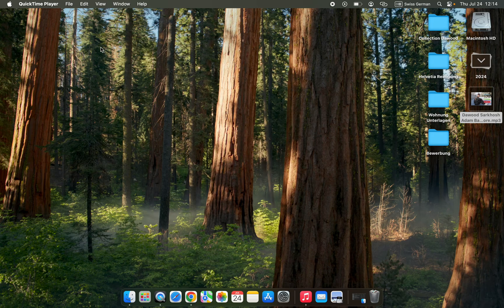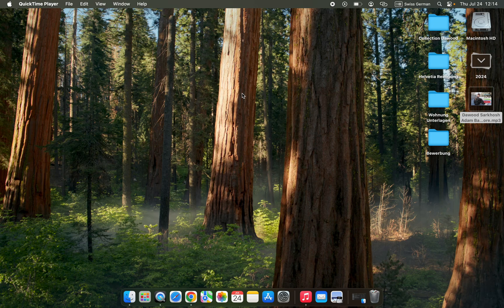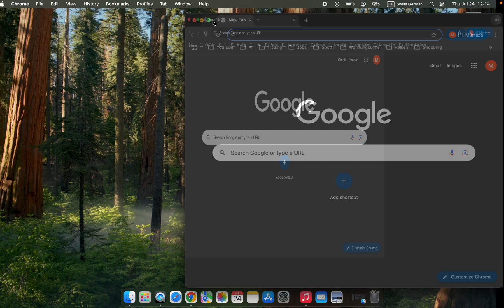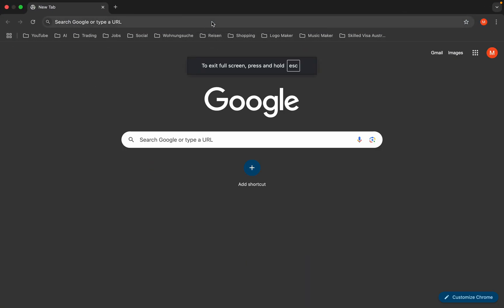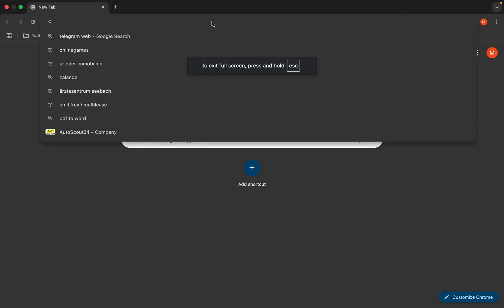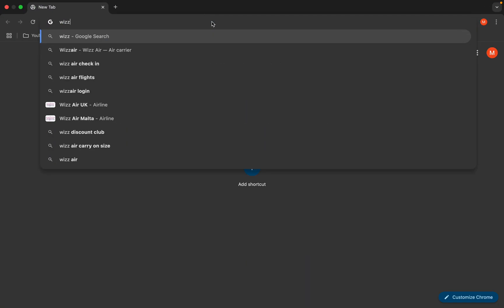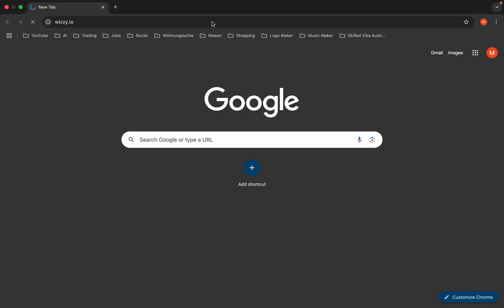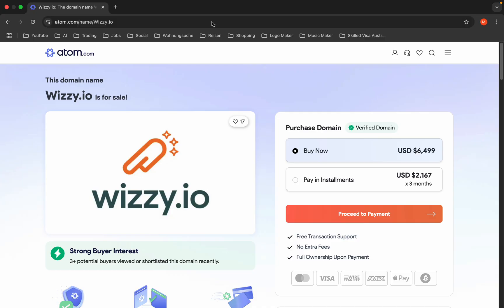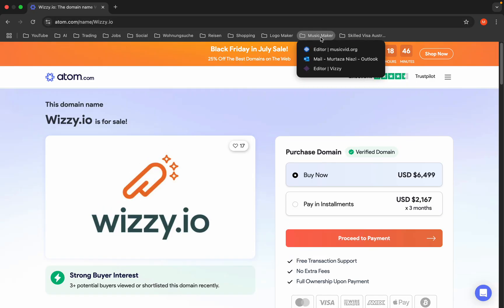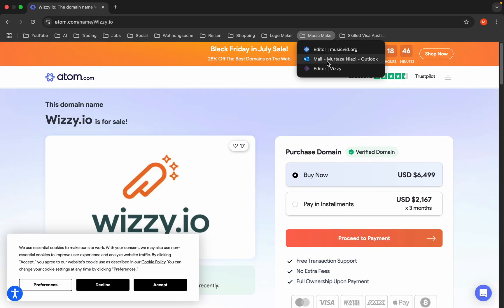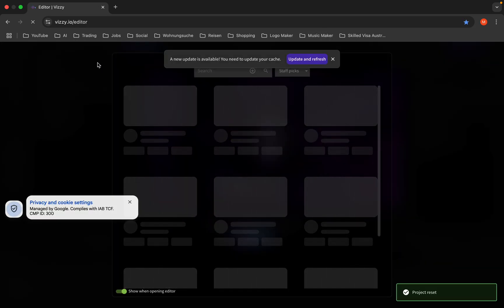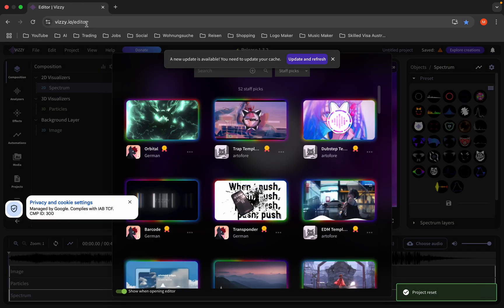Hello guys, I hope you are all doing great. In this tutorial, I will show you how to make audio spectrum for free. Are you ready? Let's get started. Open your browser and type vz.io.